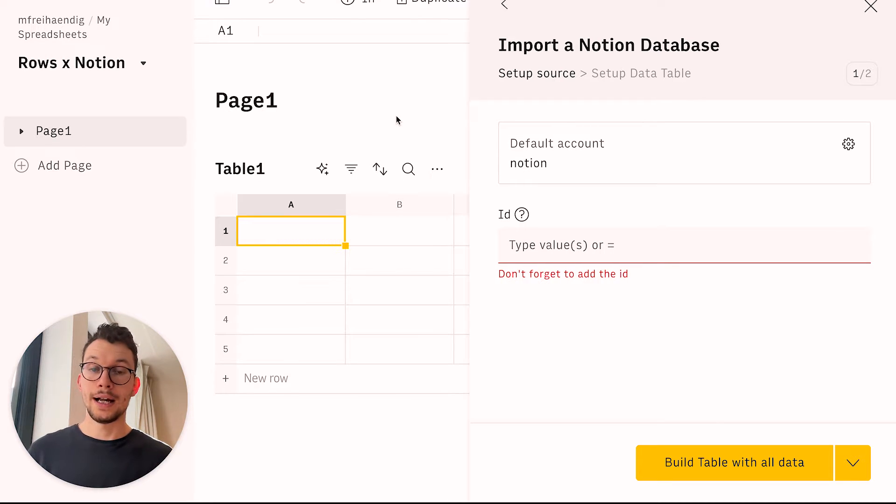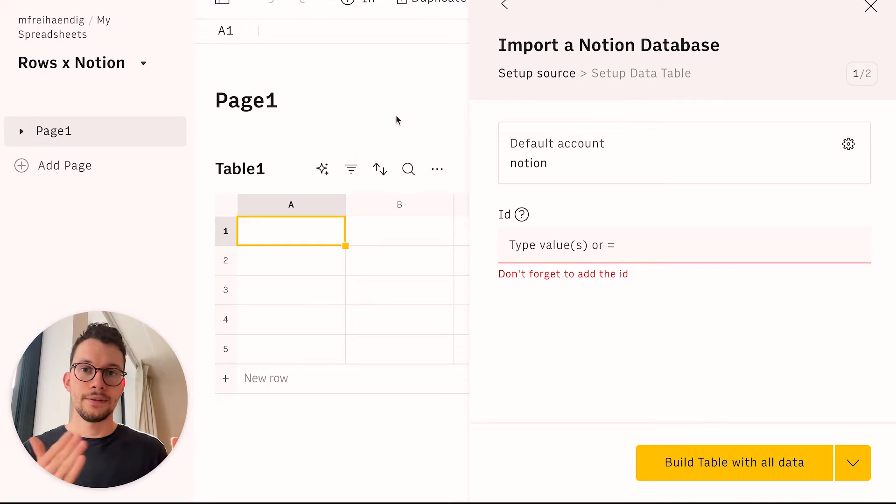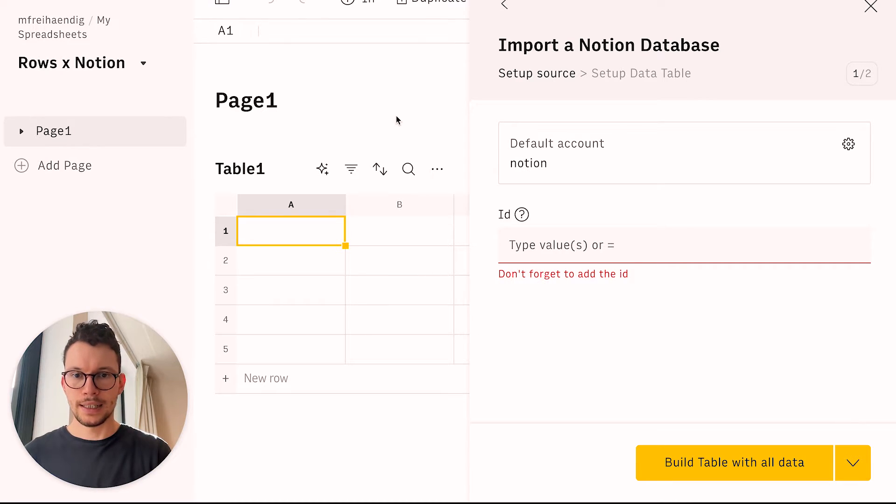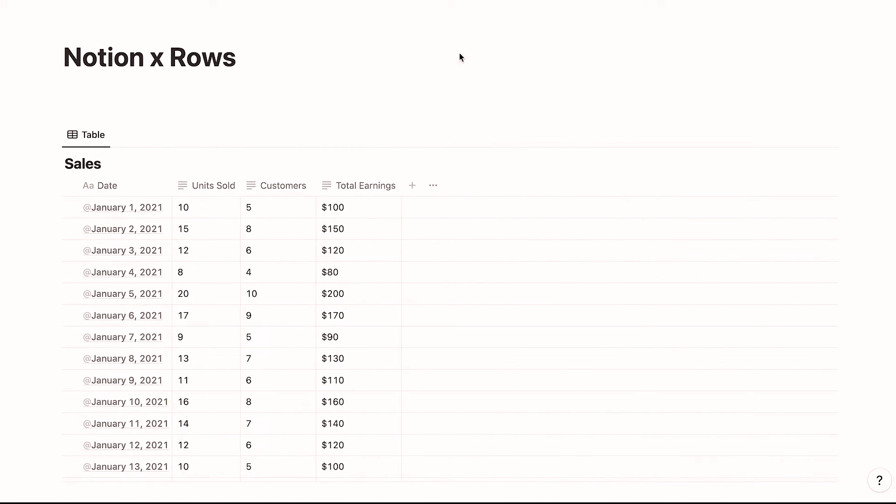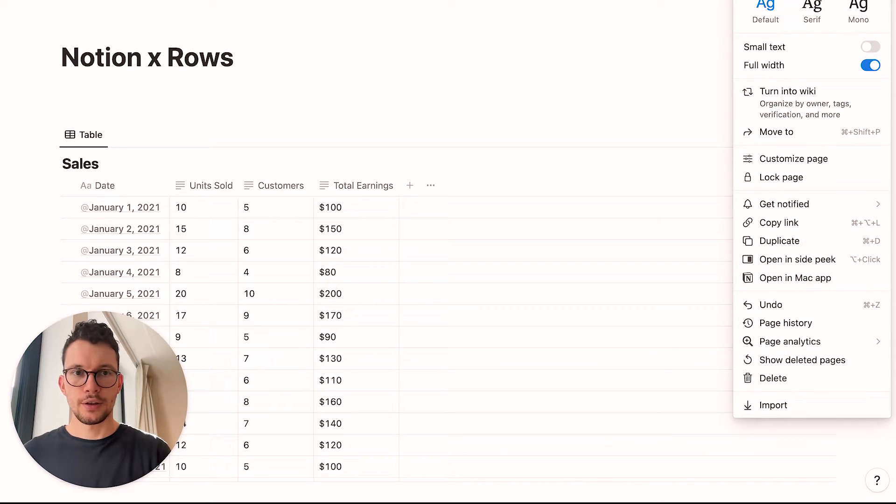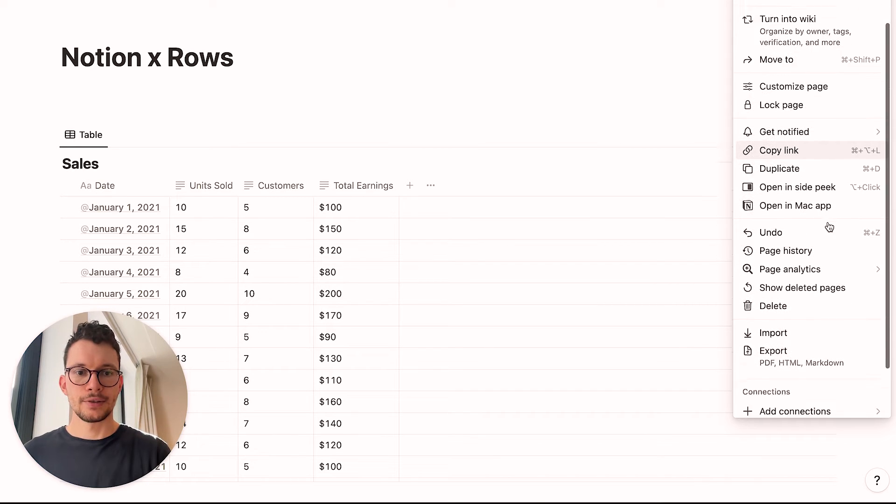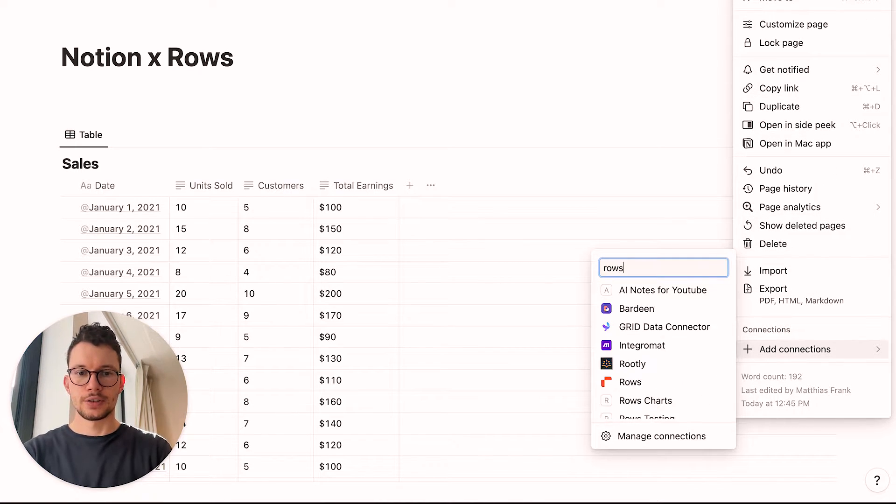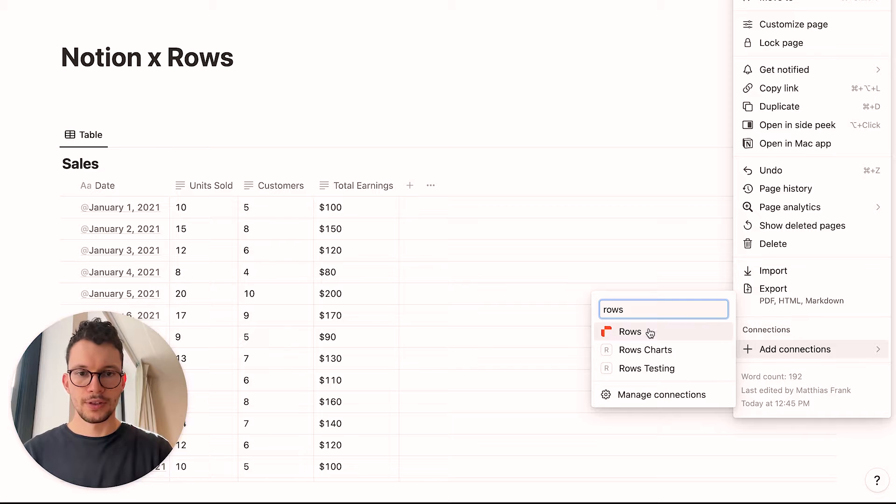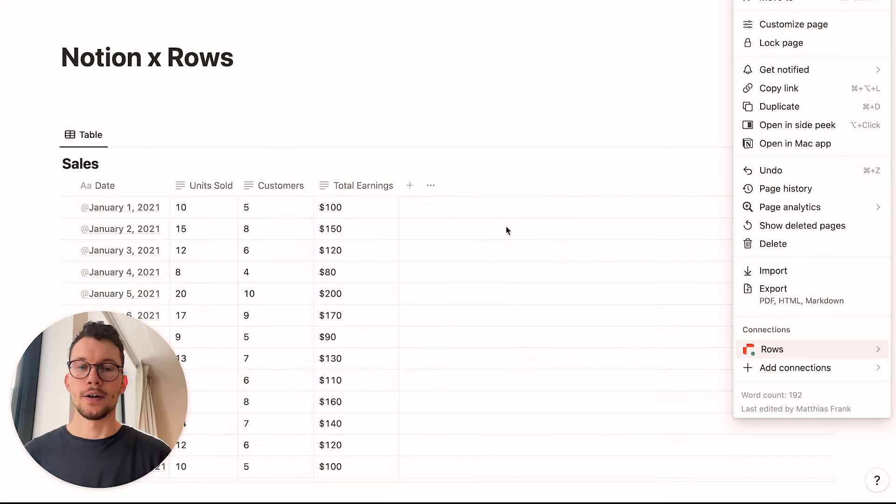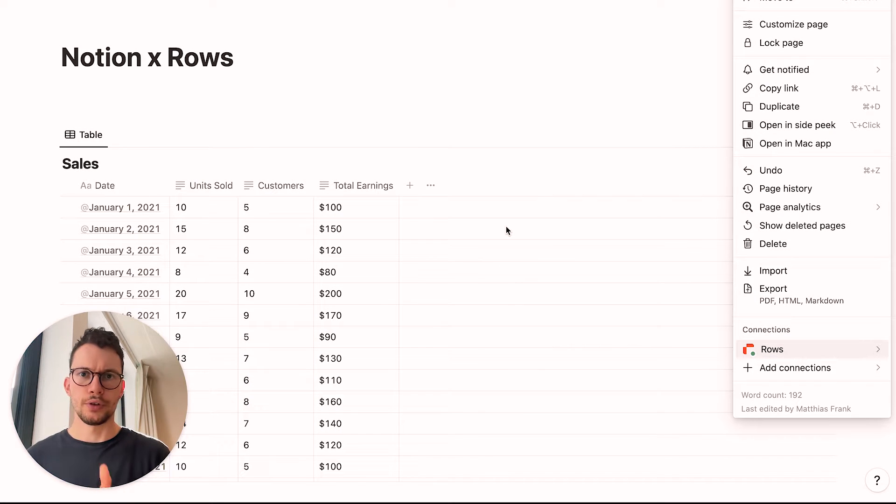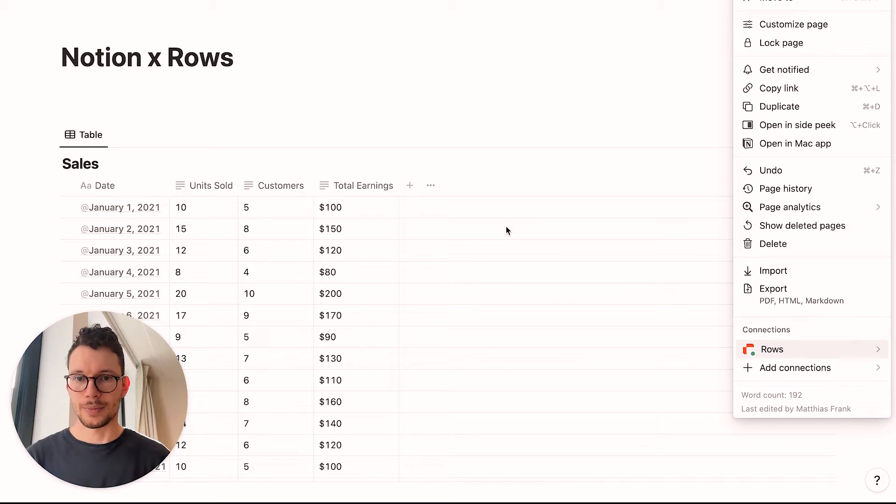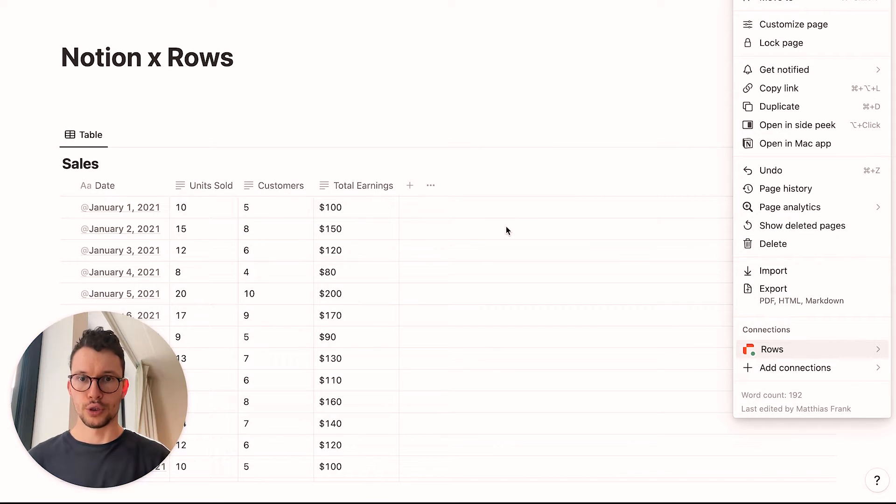So I already connected my Notion, but I have not given it access to the specific page, to the specific database. So let's do that. I will go here and then I can click on the top right corner on the three dots and then scroll down to add connections, and I'll just look for Rows and add it like this. Now if you don't see Rows yet, even though you added it to your account, you can either refresh your browser or restart your desktop app. But sometimes it takes a minute or two for it to show up.